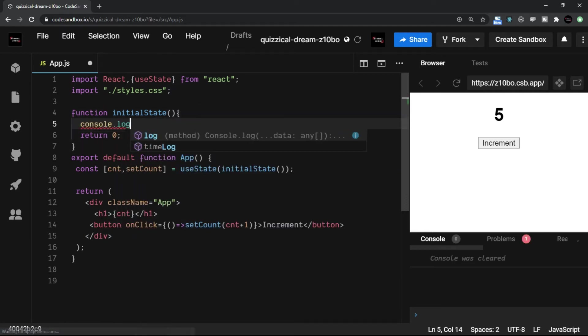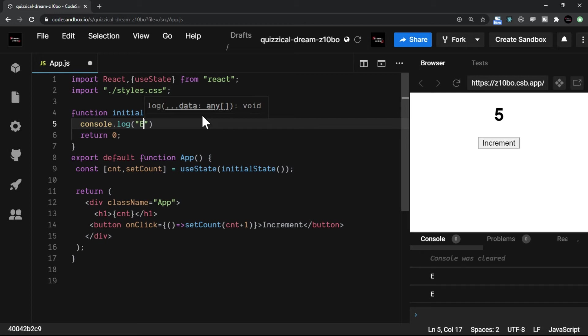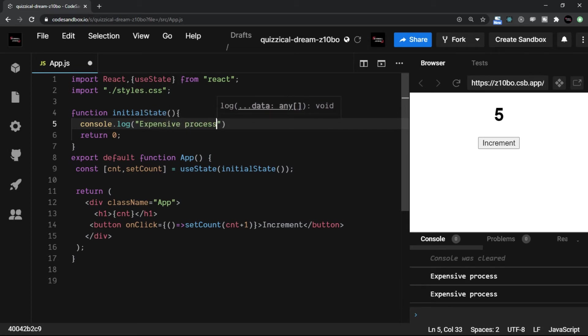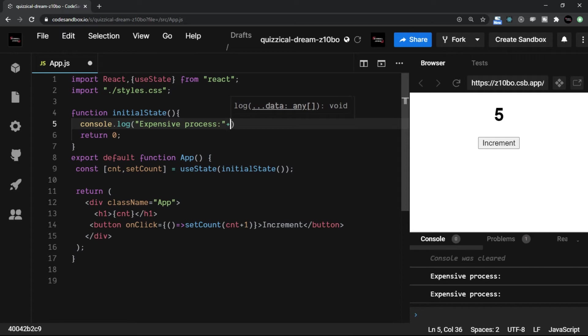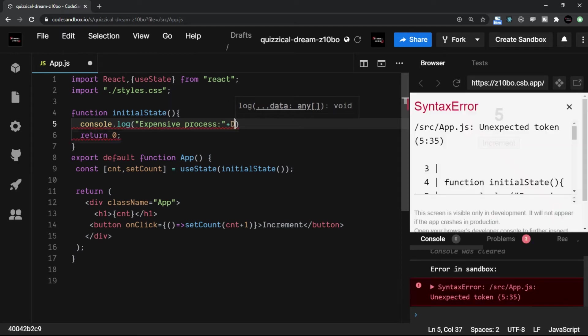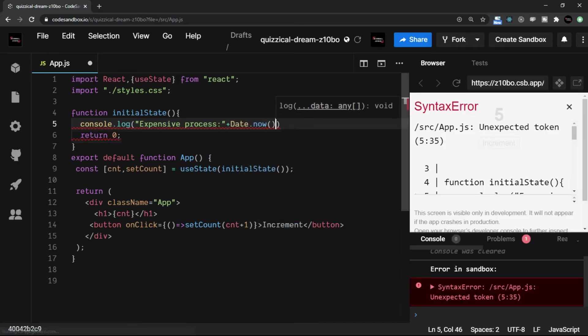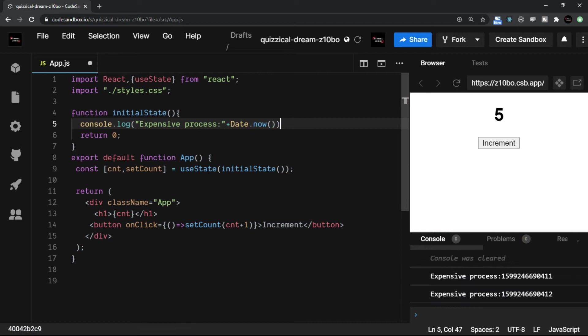So I'll say console.log, I'll simply write 'expensive process', though it's not very expensive, and let me also just add Date.now. So that will give me a new value. So in console log, every time you have different value.